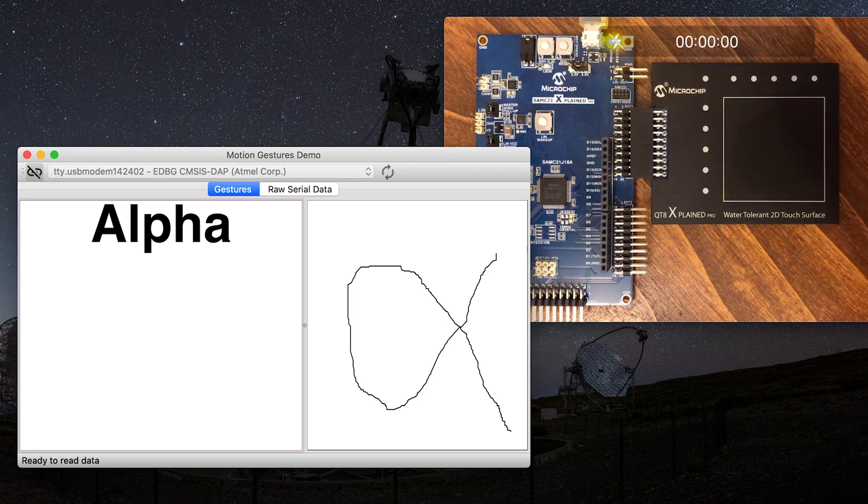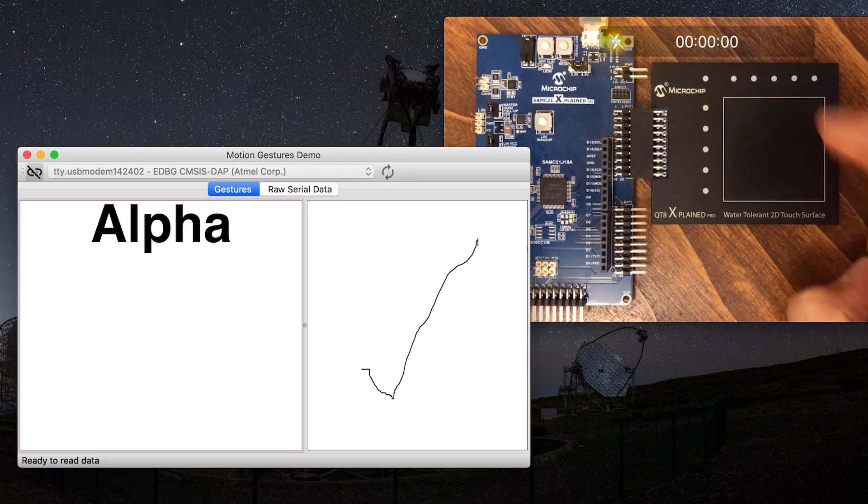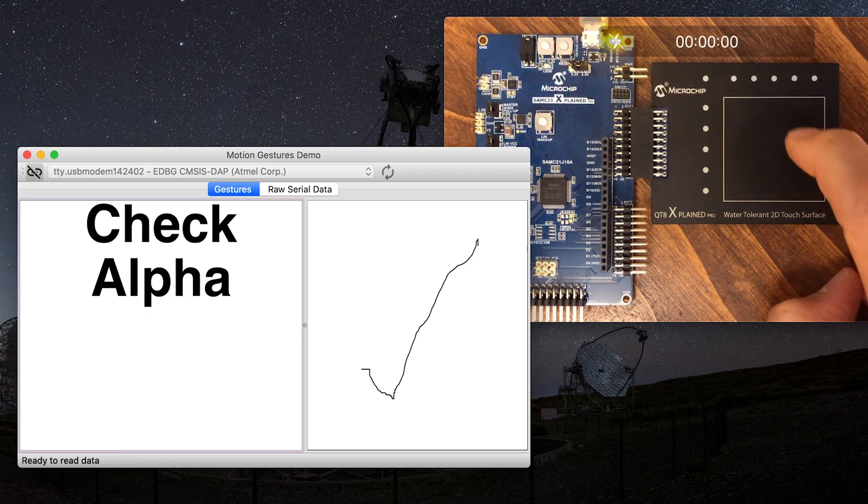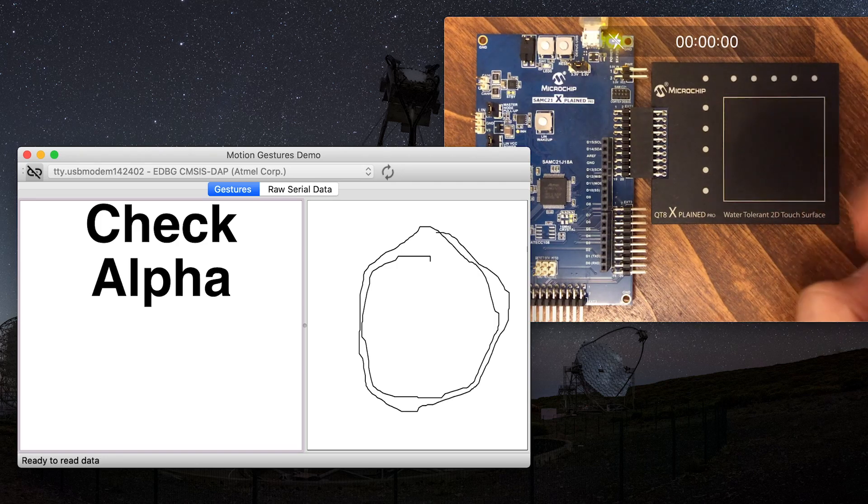If the library recognizes the gesture, it will return the label associated with that gesture. And if it does not recognize the gesture, it will return the rejected label.